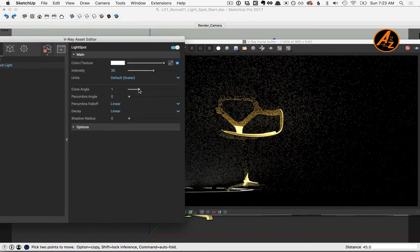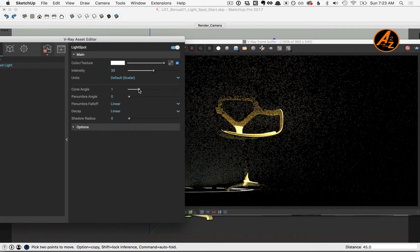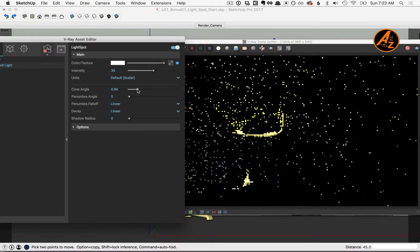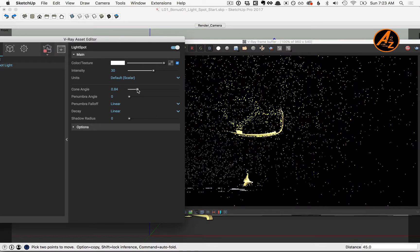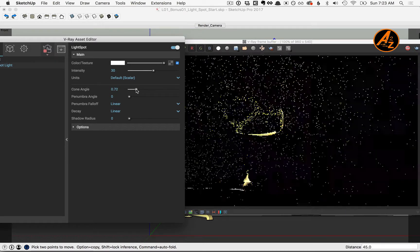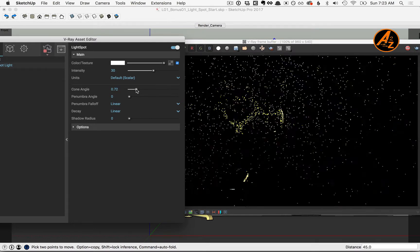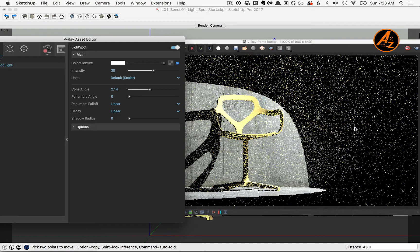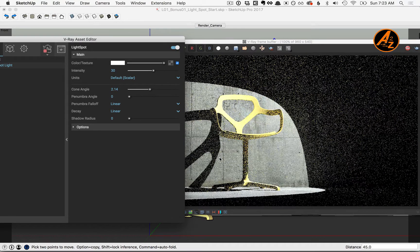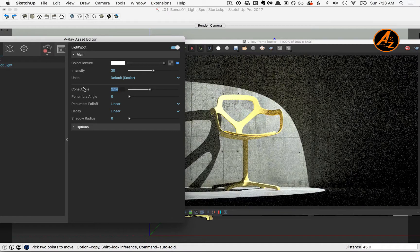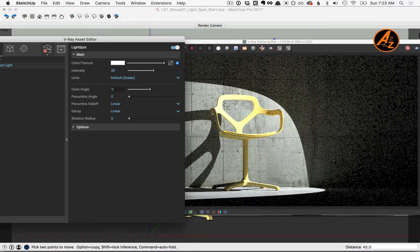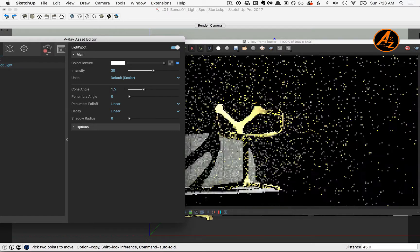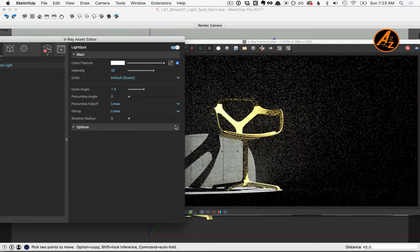With the cone angle, sliding the slider to the left will shrink or focus the beam down, and sliding the slider to the right will expand it. Let's settle on a value of 1.5 for the penumbra angle.